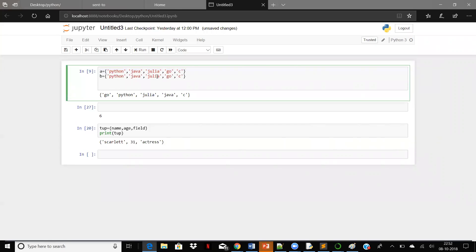By the way, Julia is a language which is a hybrid version of Python and C. Python is built for performance, C is built for speed, Julia is built for both. It's a vastly growing language in the market, catching up very fast. It's a high-level language and may rule the market after some five years or so.